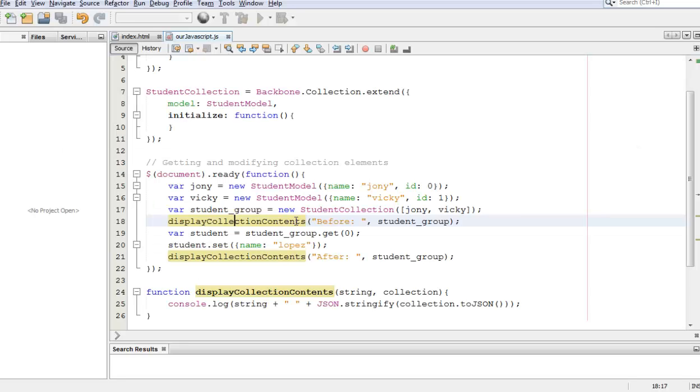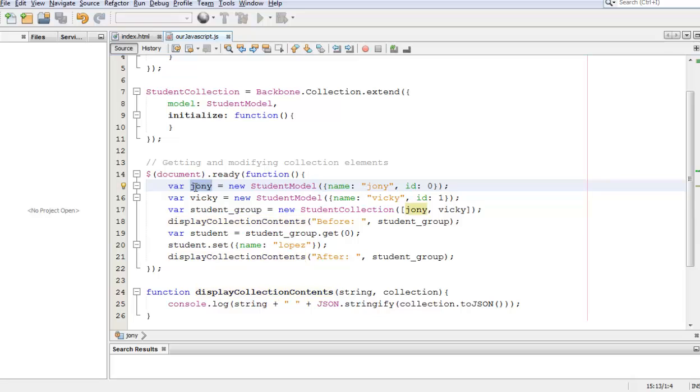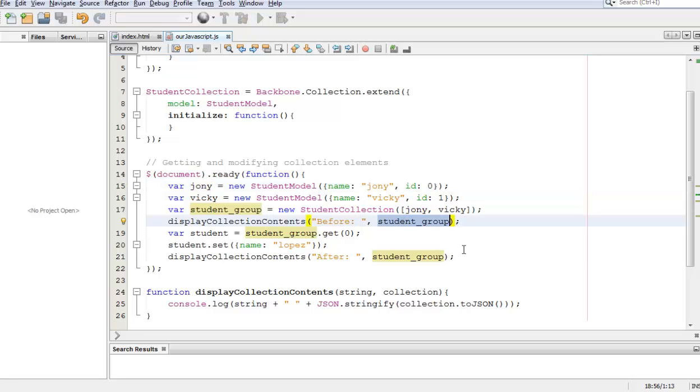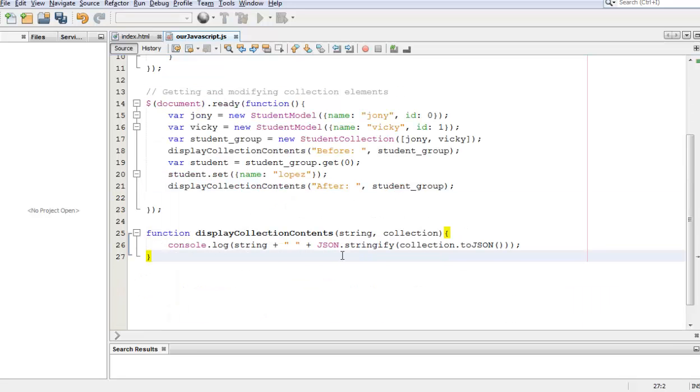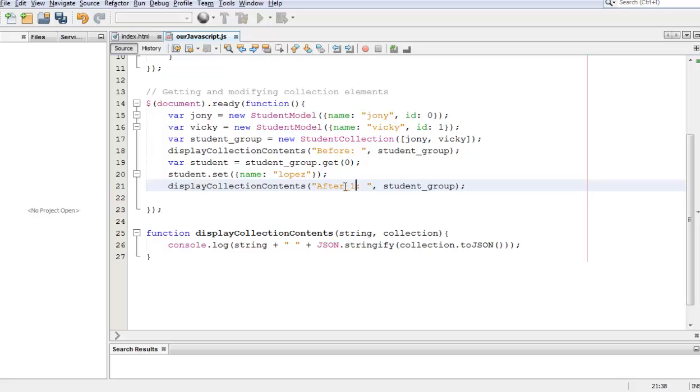Now something else that I want to say before I end this tutorial is that Johnny can still be modified and whatever changes I make to Johnny will show up within the model in student_group. Now let's show that. Let's call this after 1 and let's make an after 2.